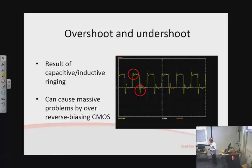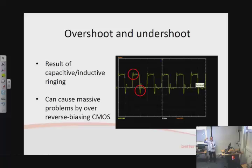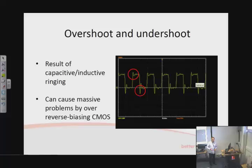Going back to ringing: capacitance and inductance together cause this ringing effect, and you might think it's not a problem as long as the signal switches between high and low. But the signal voltage can undershoot heavily below zero volts and overshoot above VCC. CMOS does not like that — it can cause huge problems because we are reverse-biasing gates, putting negative voltages across devices that don't like it.